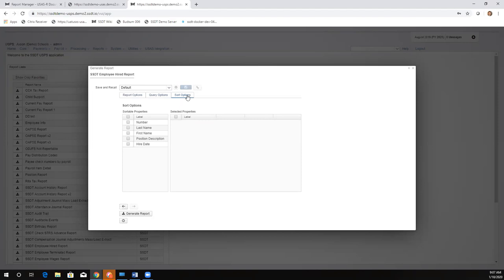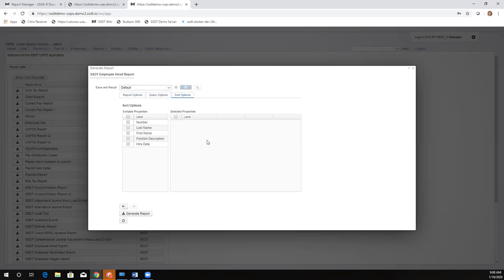The third tab is the big one — it has the new options. It's broken down into two parts: sortable properties on the left and selected properties on the right. Sometimes when you come in here, you'll already see some options in the selected properties side. That's determined by the actual setup on the report. If there's a primary or secondary sort or control breaks written into the default report template, they'll automatically show there. This one doesn't have any defined in the standard report.